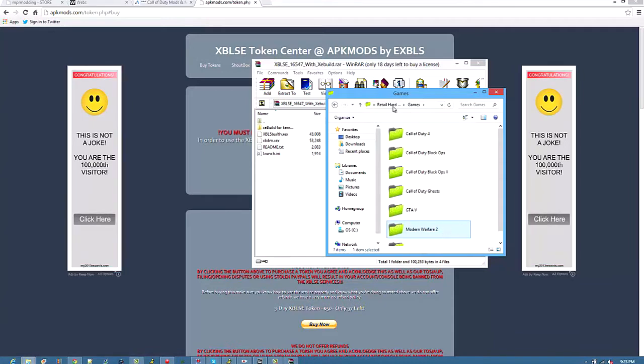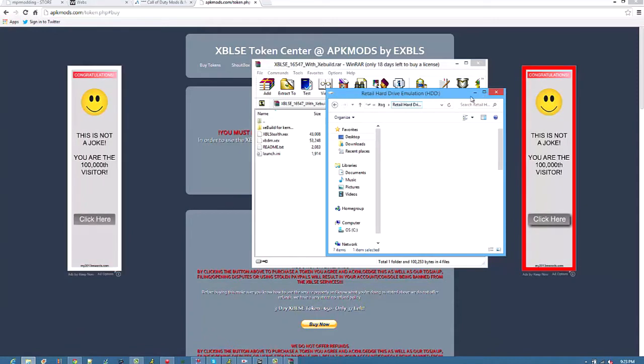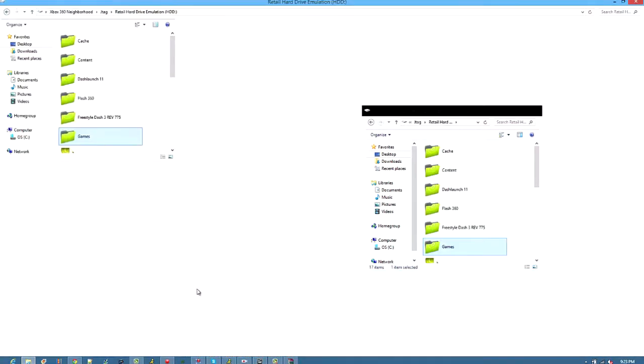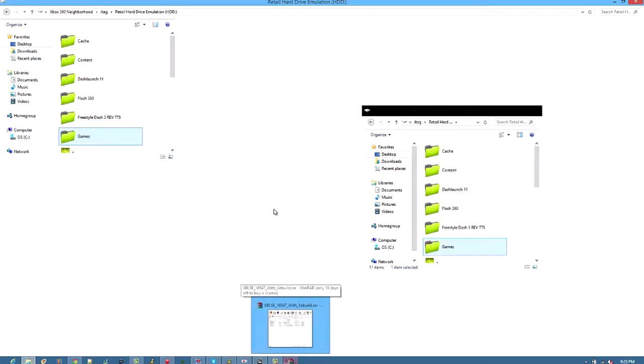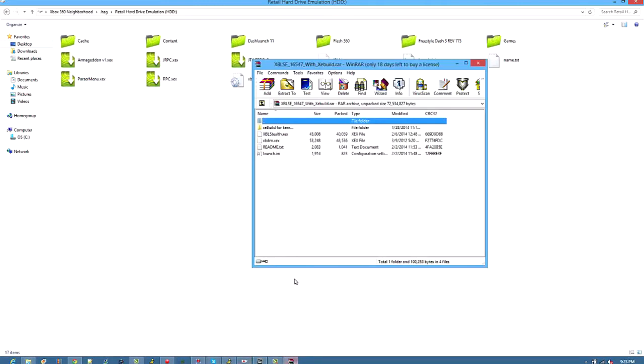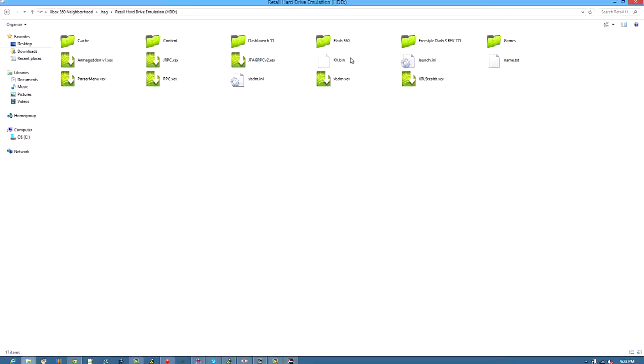And then you want to open neighborhood. Go to retail. And then, you just want to, I'm on neighborhood. As you can see I already have XBLSE and that Longtai and I. So you just want to drag these in there. And then, yeah.